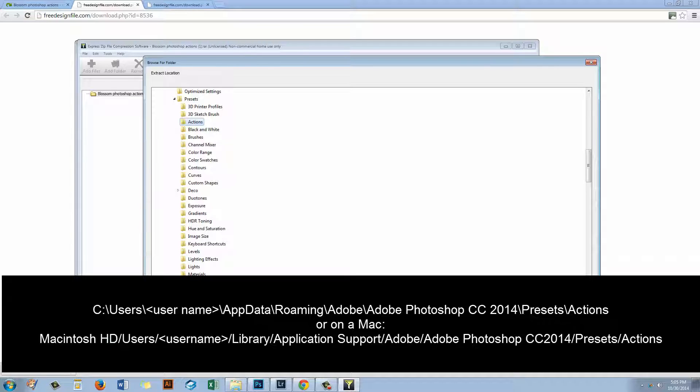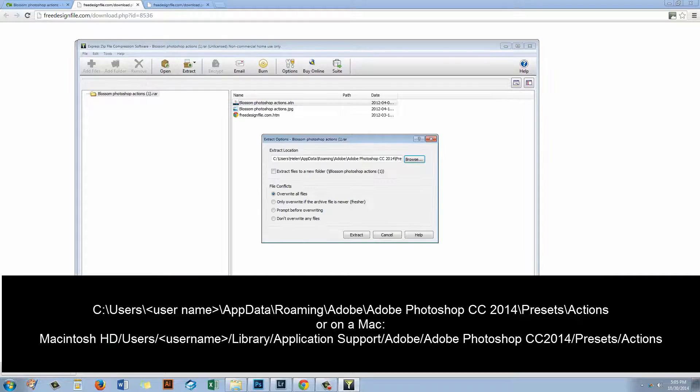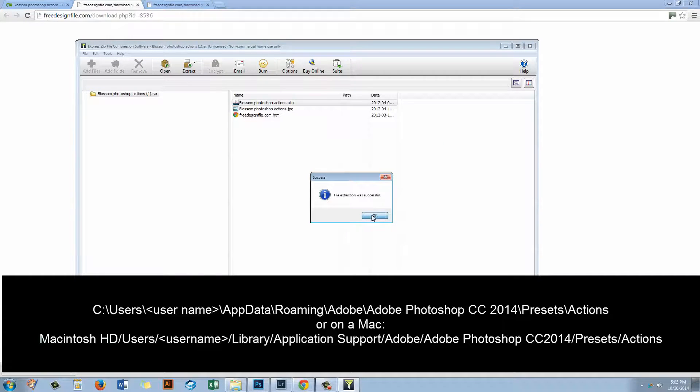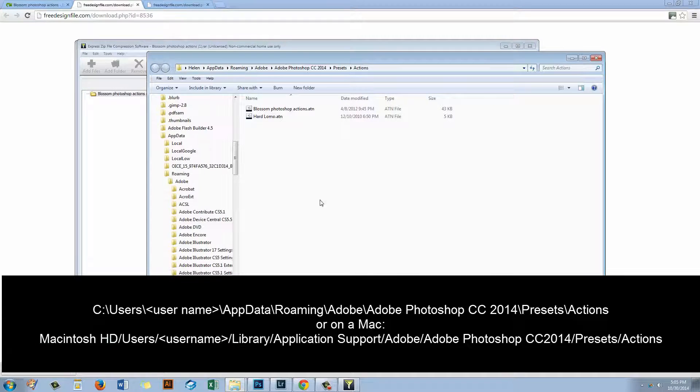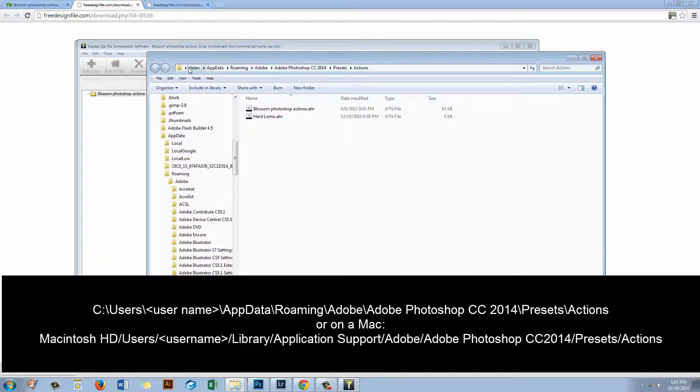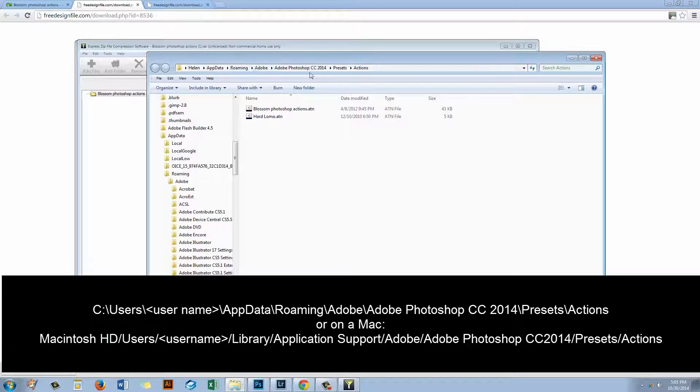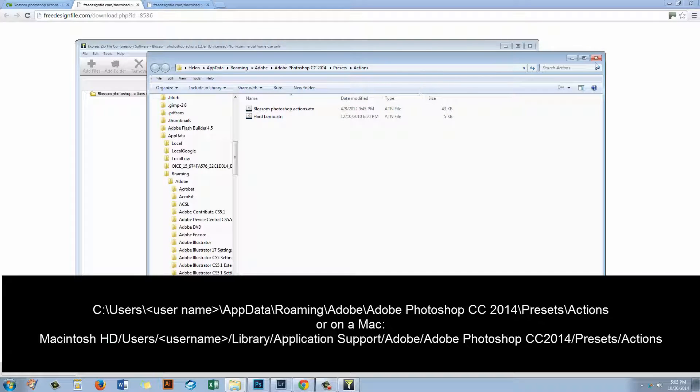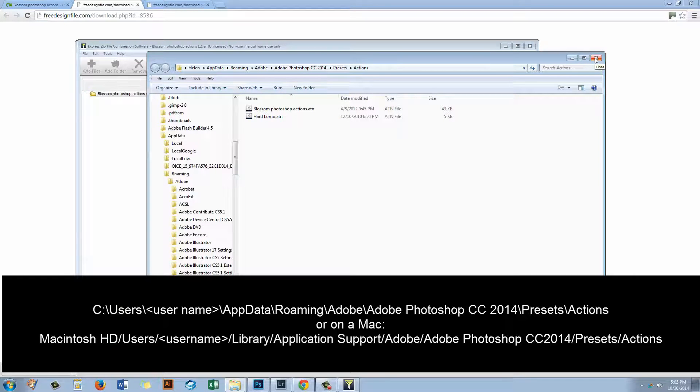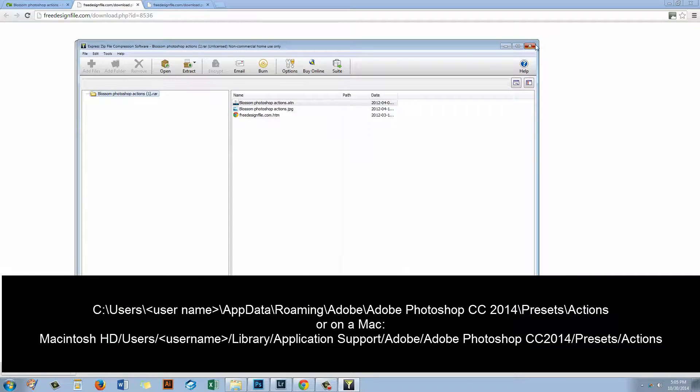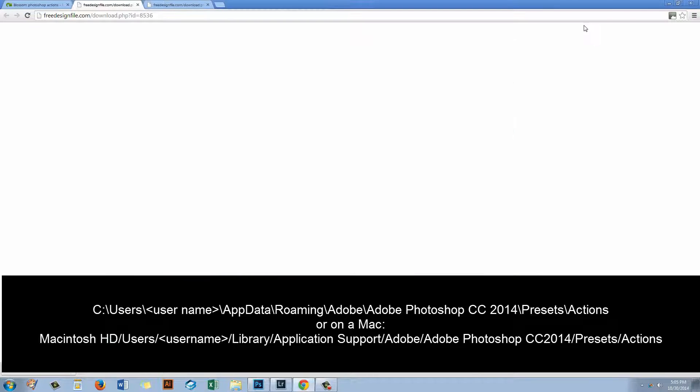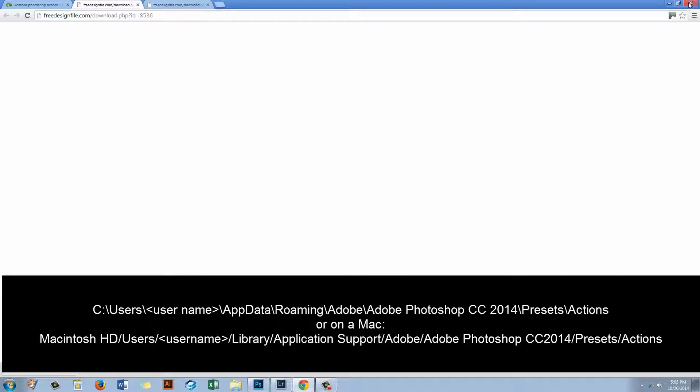So I'm just going to click to extract it here. And then I'll click Extract. And now it's been extracted and the folder is going to open for me. So this is my Actions folder, Helen, App Data Roaming, Adobe, Adobe Photoshop CC 2014, Presets, Actions. You can see that there's already an action in there that I used earlier. So once I've done that I can just close everything down because I don't need any of this any longer and I don't need my browser either.